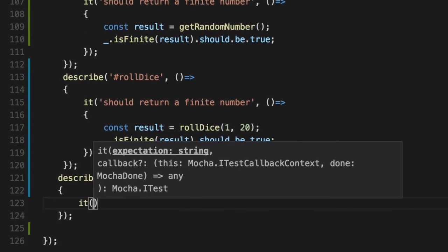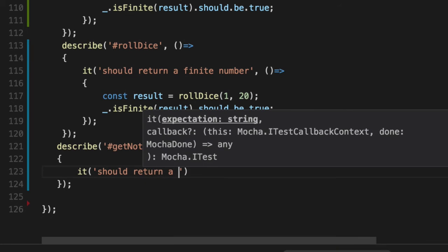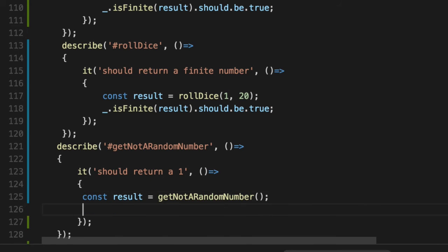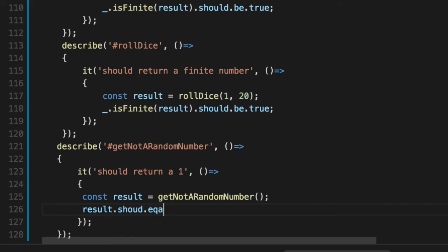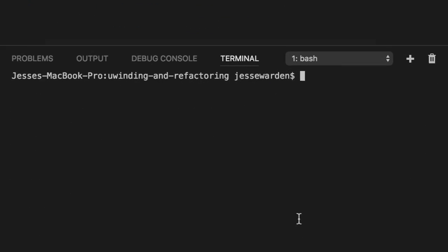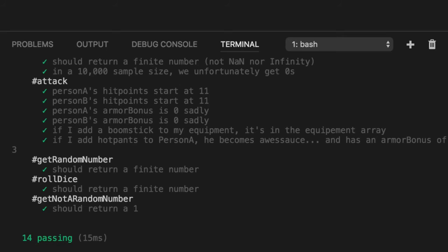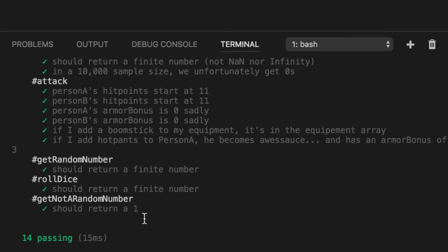Describe it should return a one. The results of this guy. Results should equal one. We got that. Let's rerun our unit tests. And we now have get random number should equal one. Fantastic.